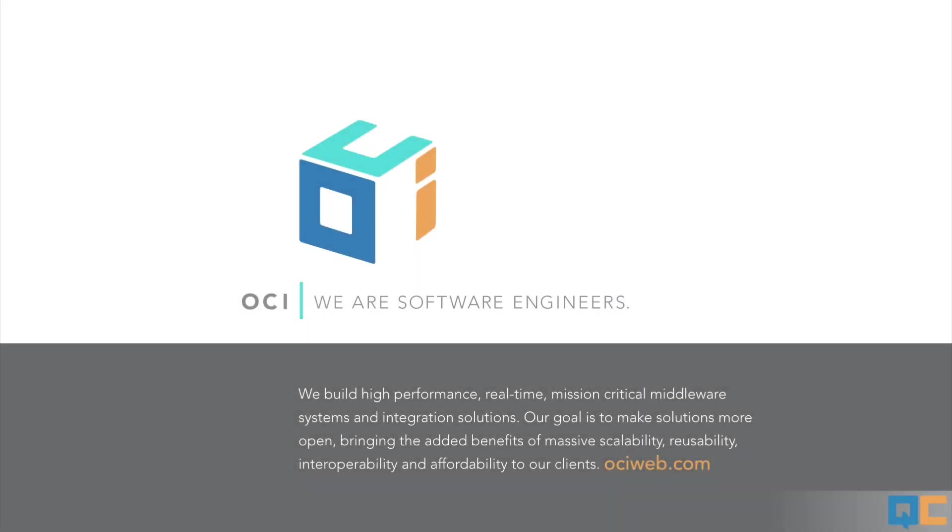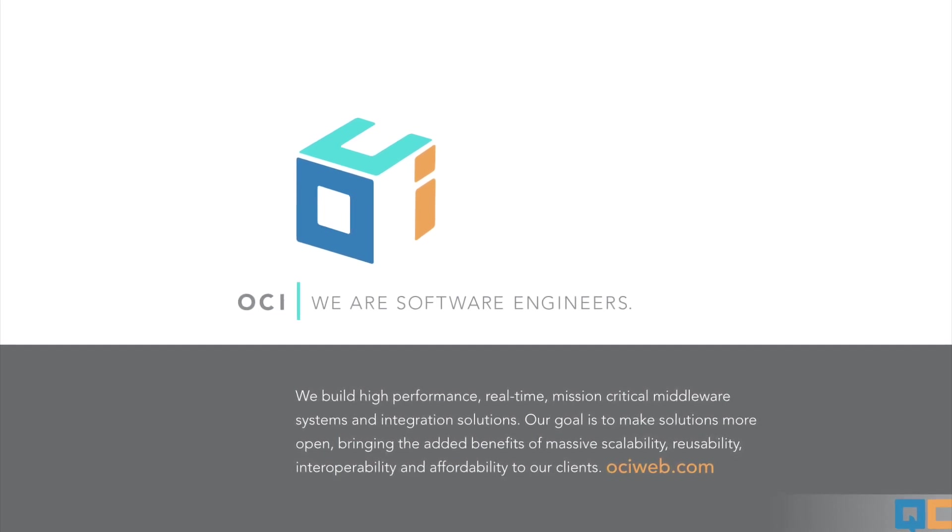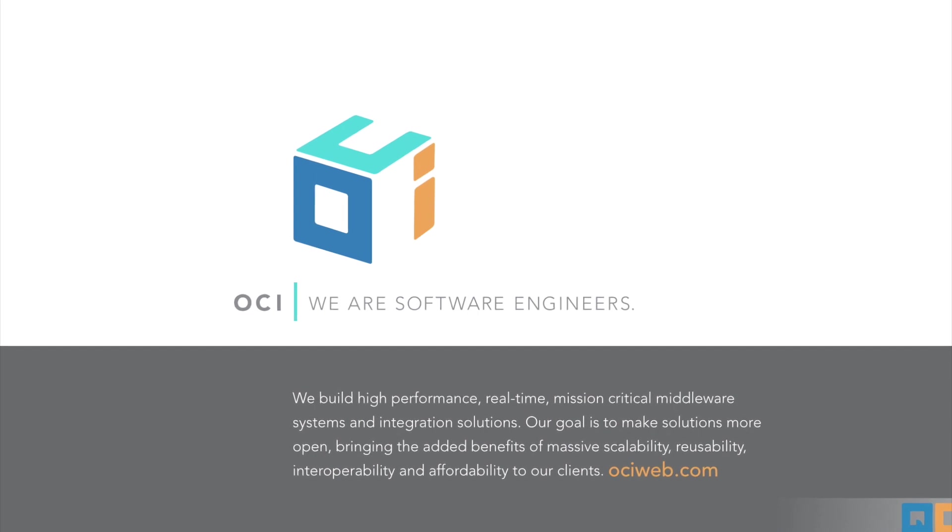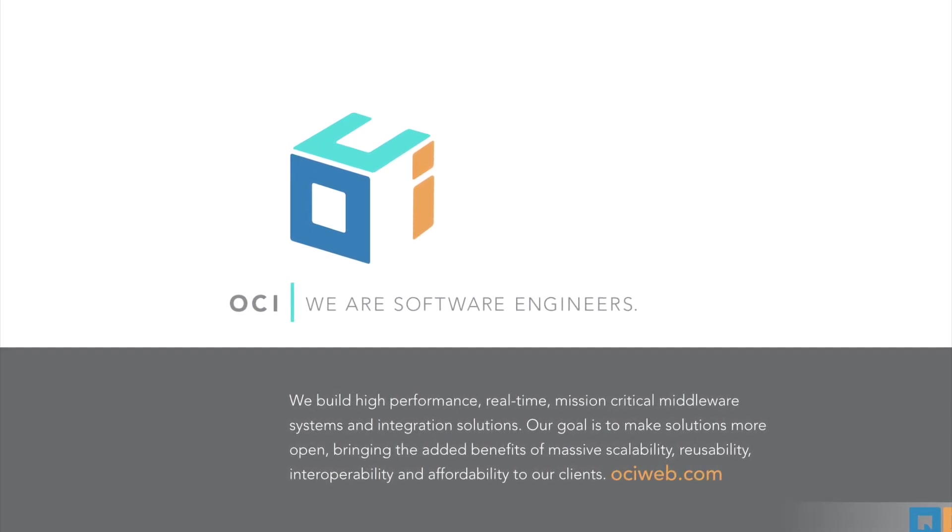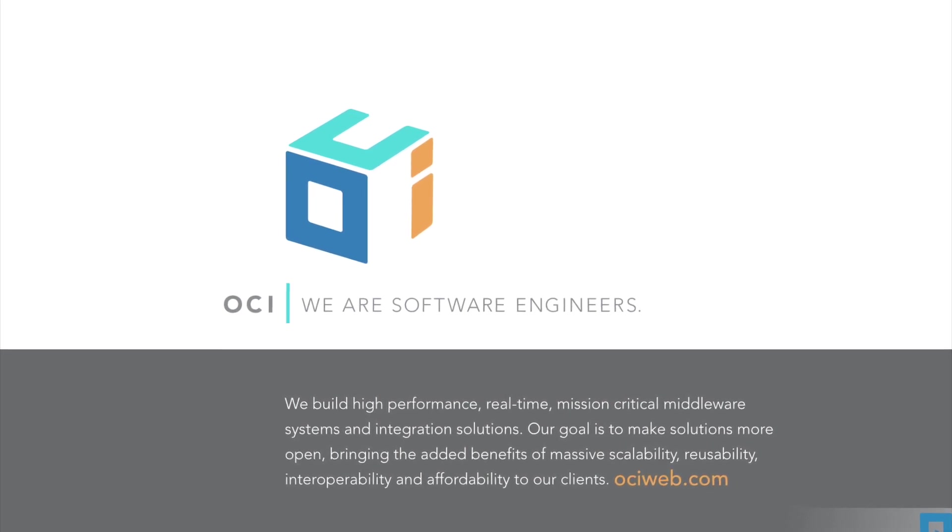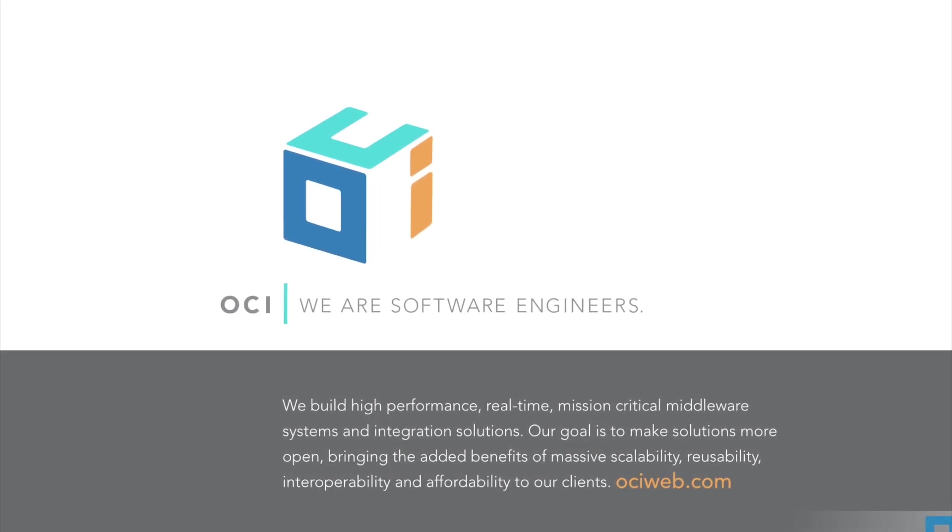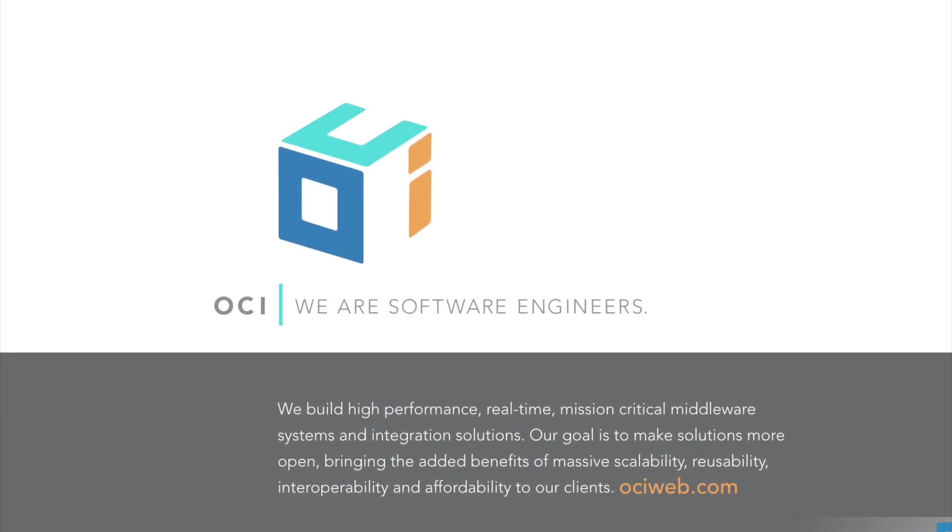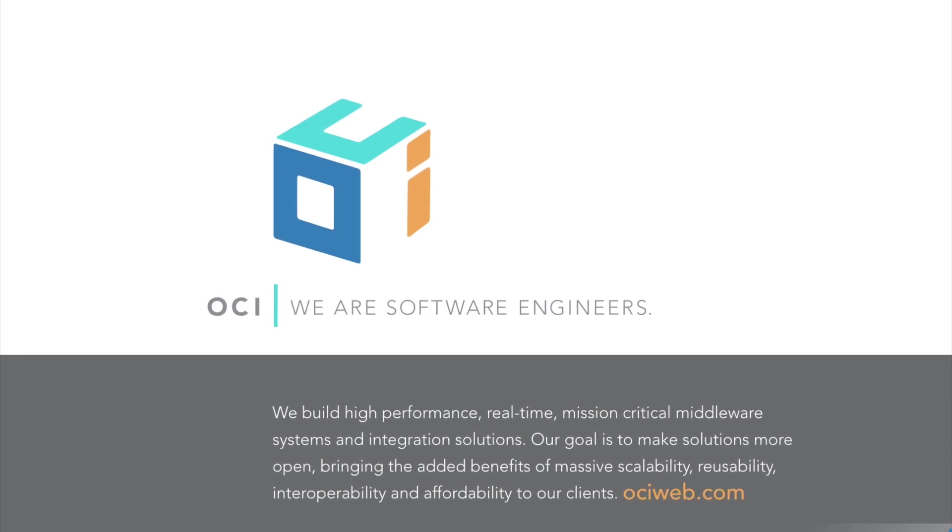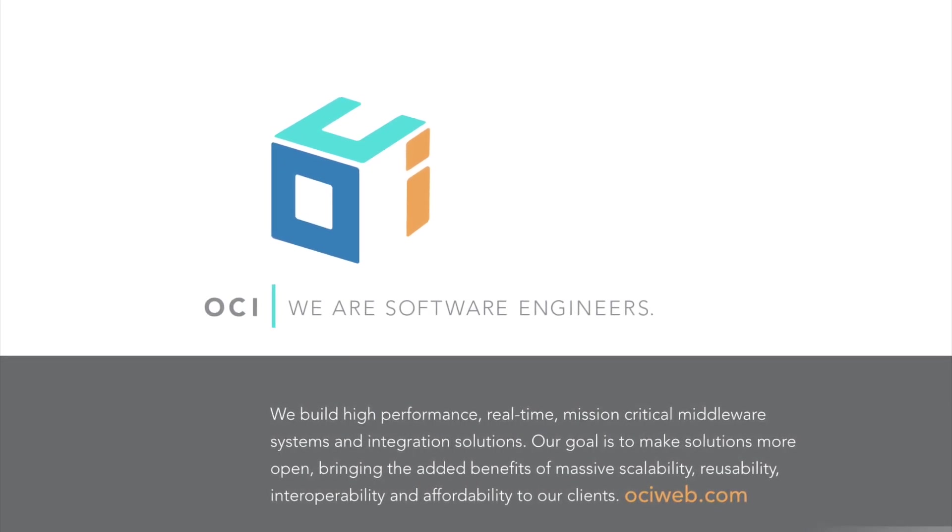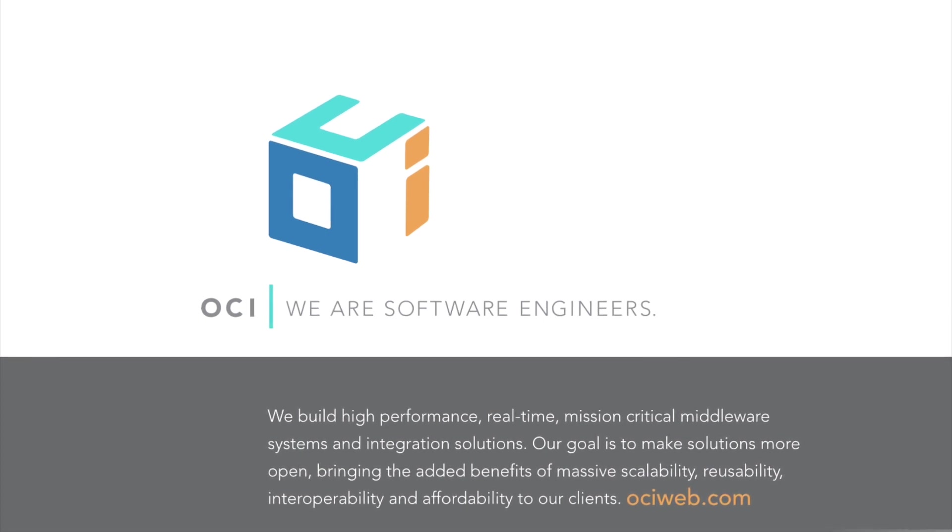Thank you for watching this episode of the OCI Grails QuickCasts. For more information on how OCI can help you with Grails or any of these other practice areas, visit ociweb.com or contact us at info@ociweb.com. Follow our Twitter accounts at @ObjectComputing and @GrailsFramework. Also, read regular updates on the OCI Grails team blog at grailsblog.ociweb.com. Thank you for listening. We'll see you next time.